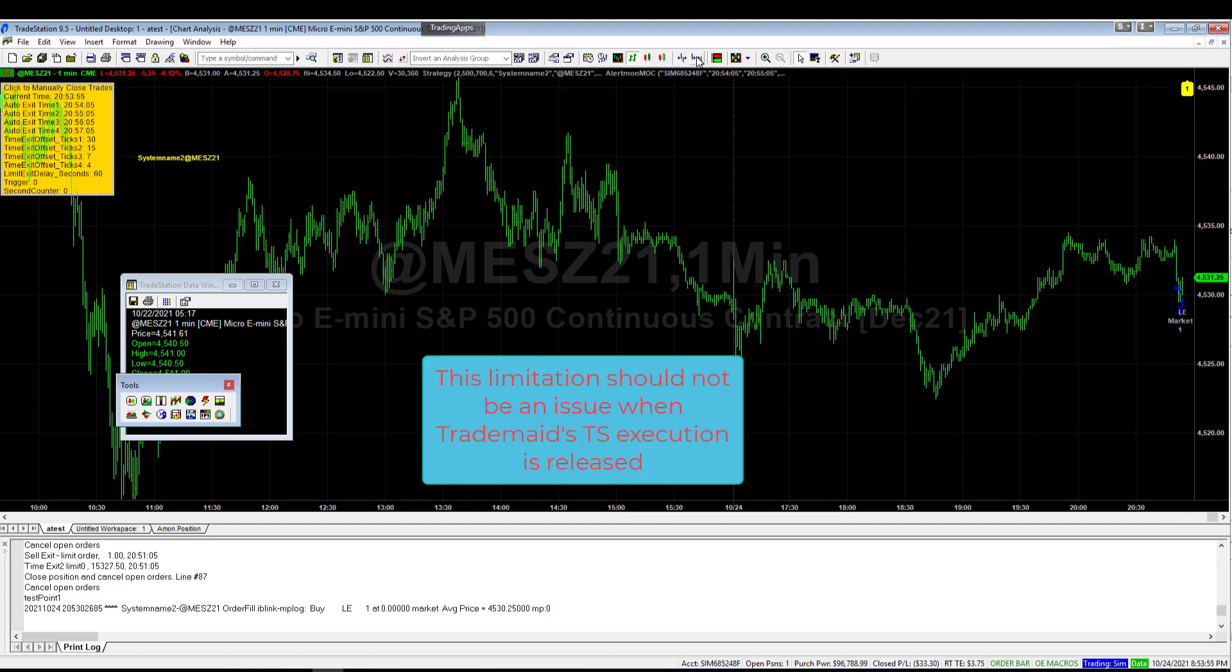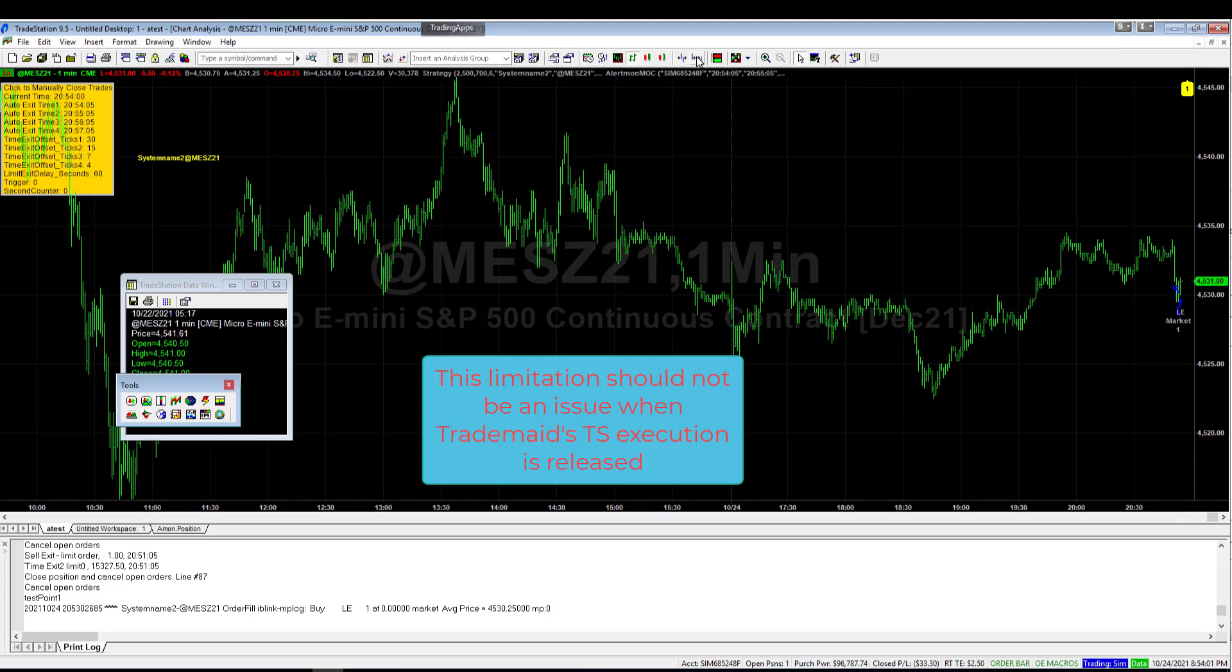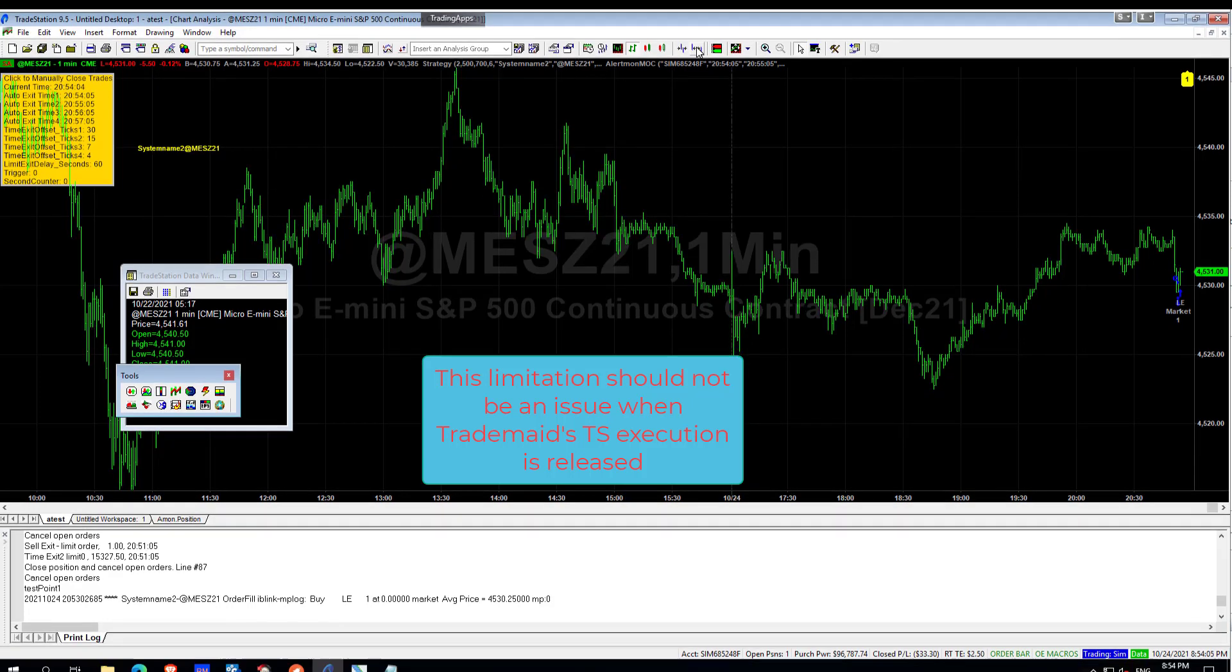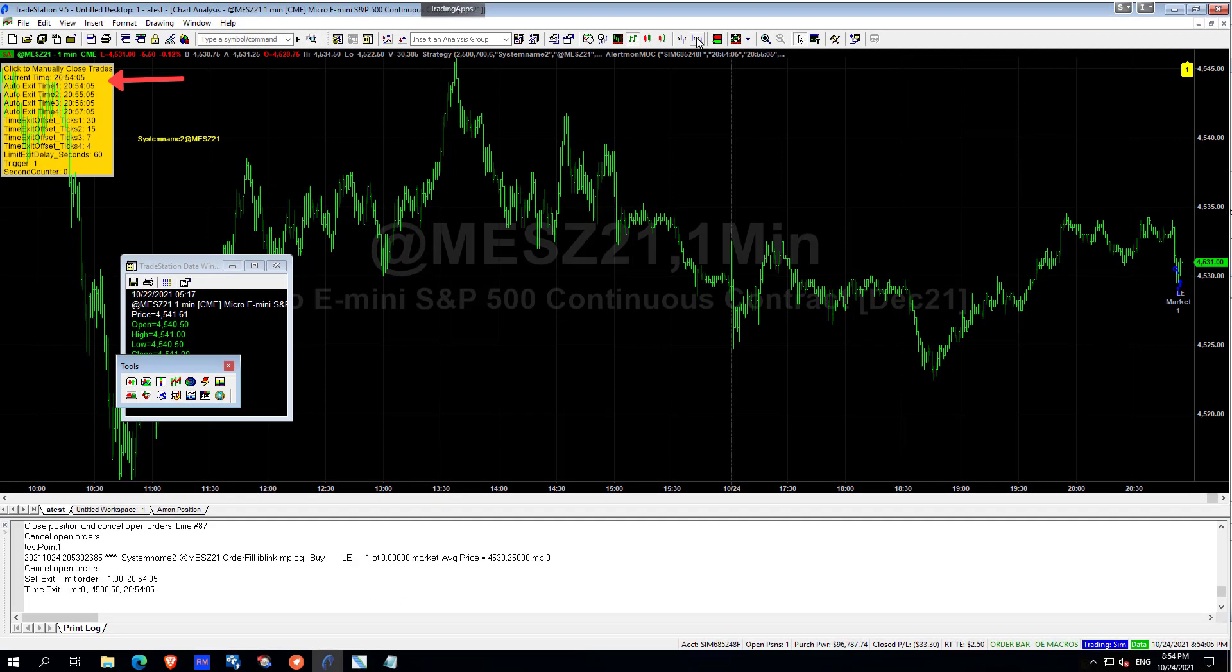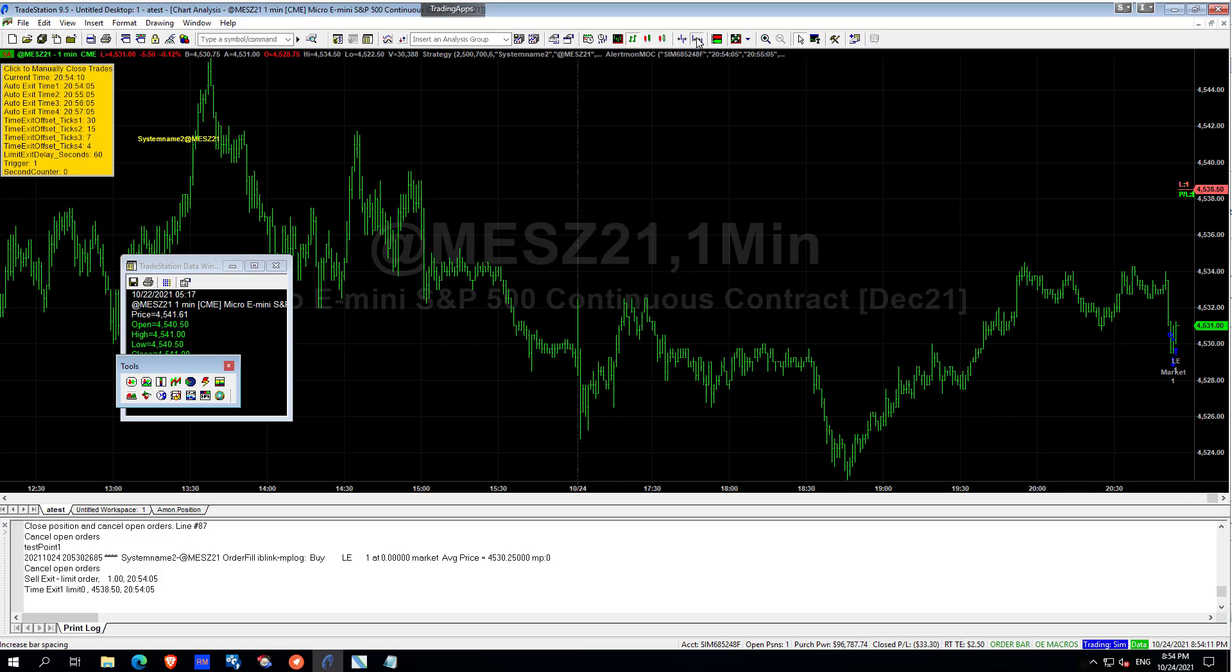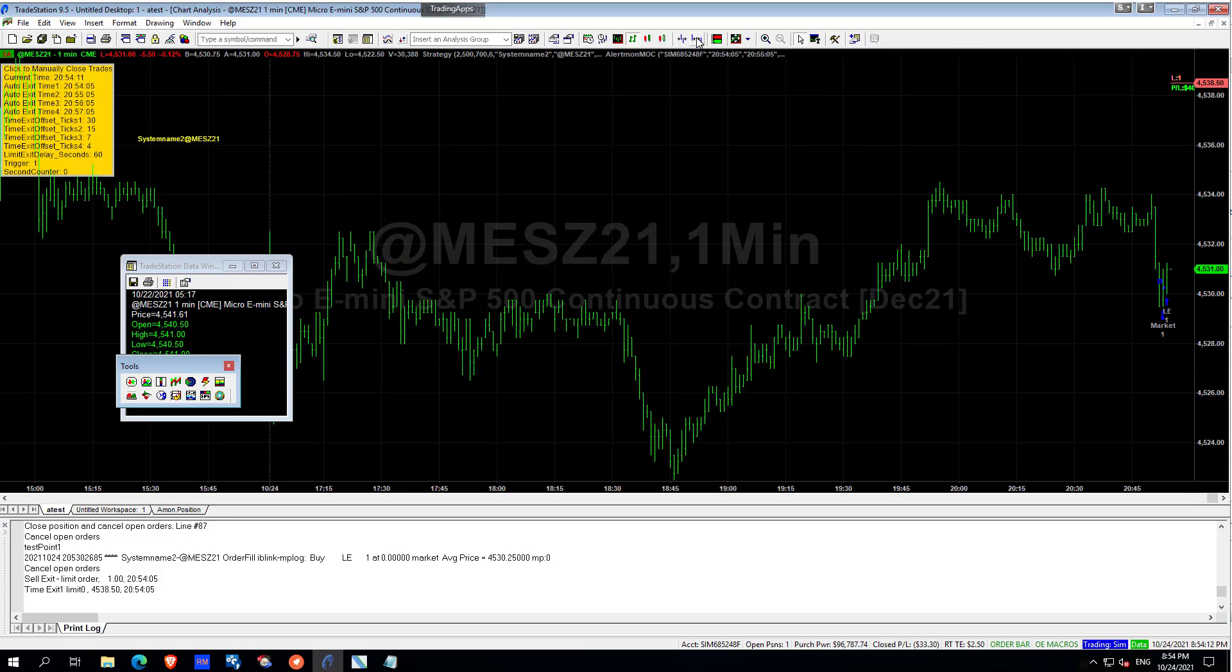So you can't mix day trading and long term trading on the same symbol and the same account. The work around is to have your day trading on one symbol in one account and your overnight systems in another account. You can see at time 2054.05 our first limit price of improvement on 30 ticks to the current close as hit.